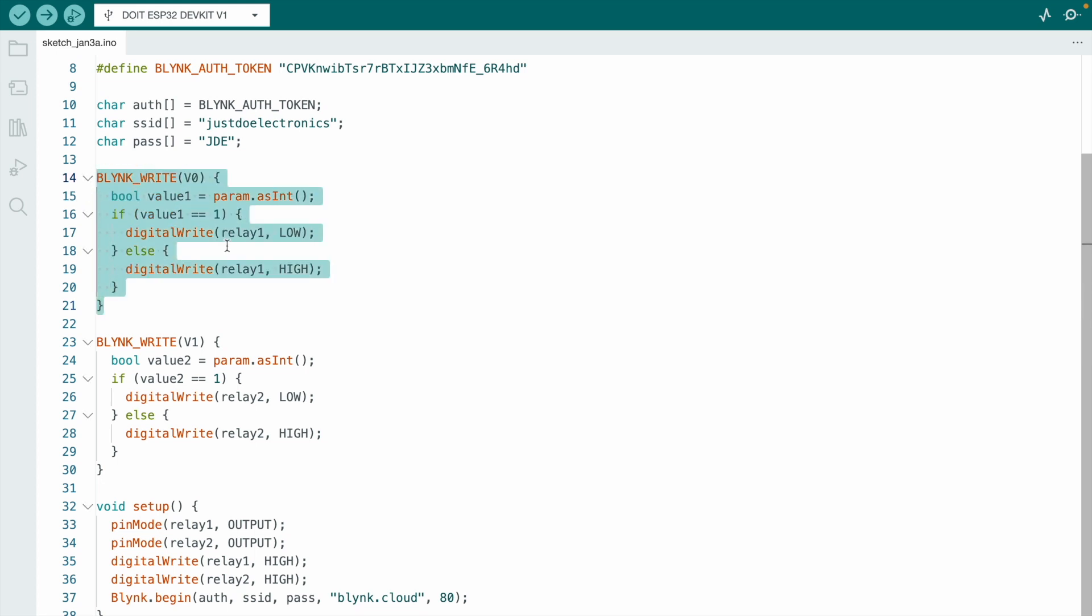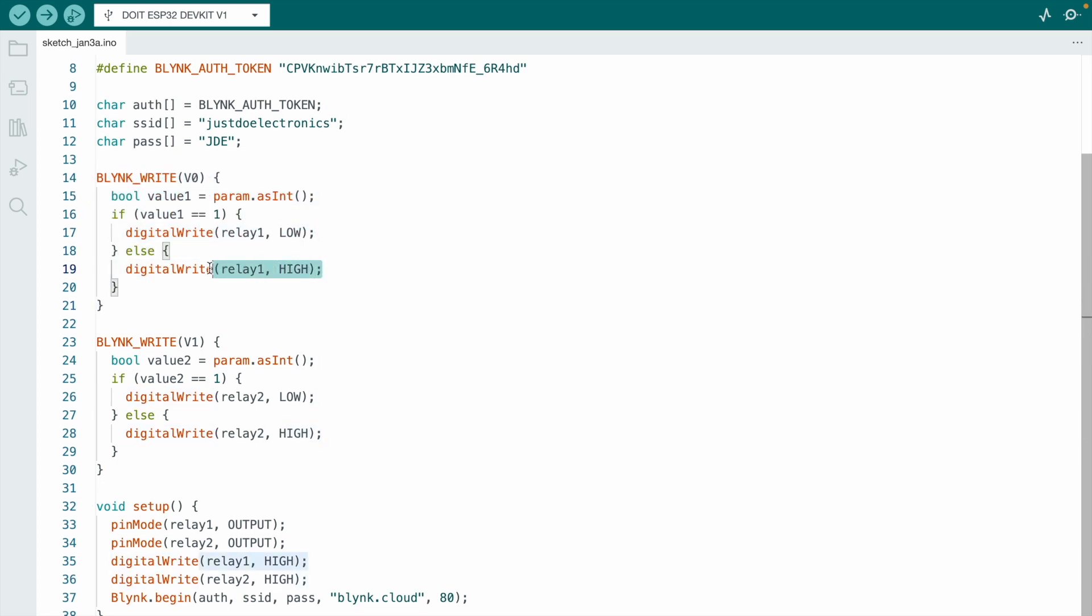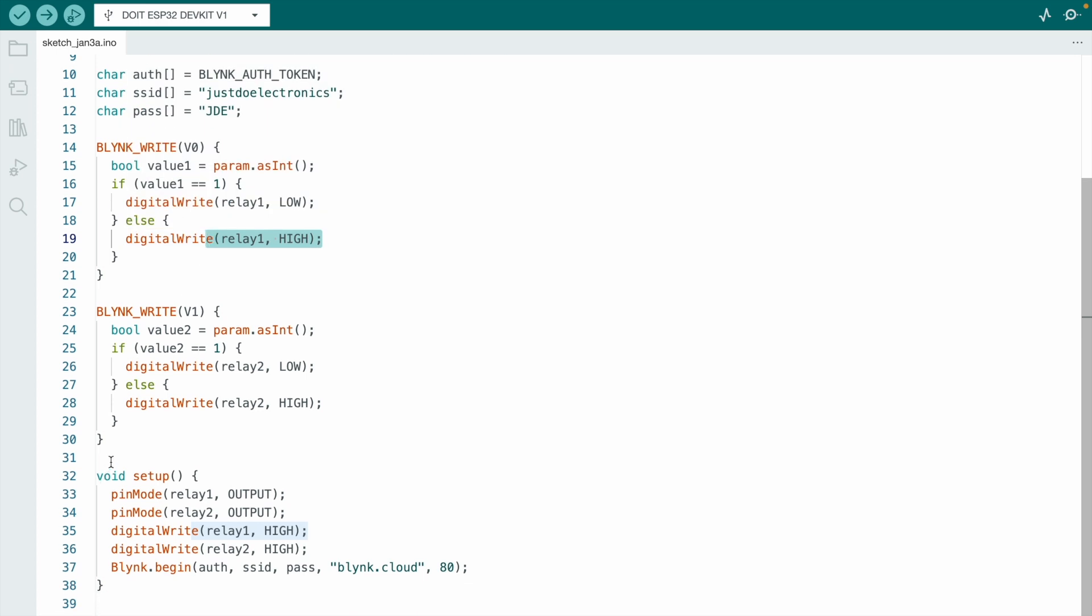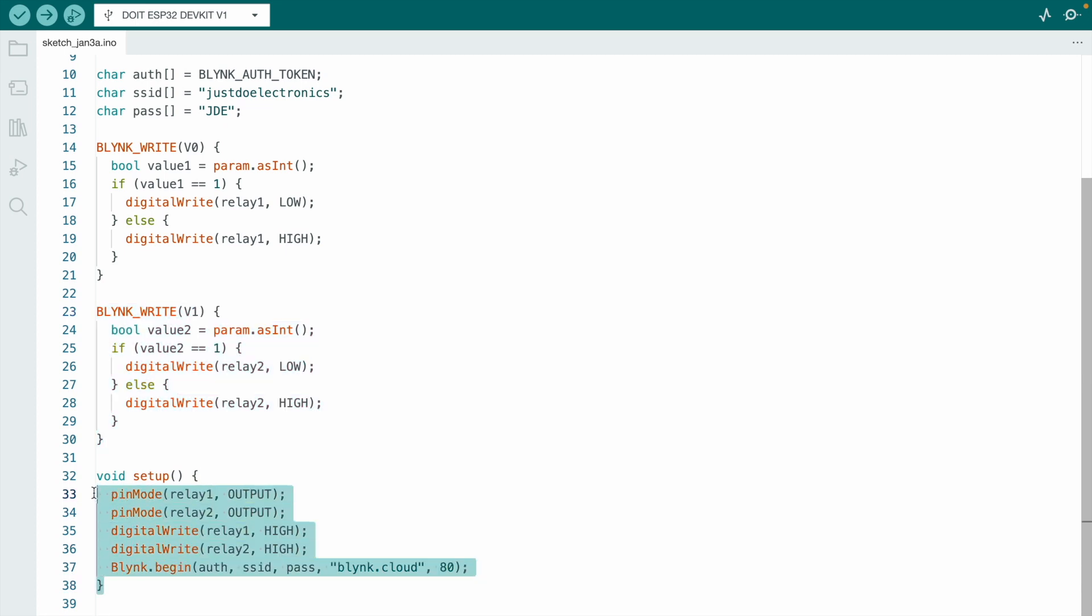I use relay1 for V0 pin and relay2 for V1 pin, these virtual pins. This is the void setup function where I define the input and output devices.